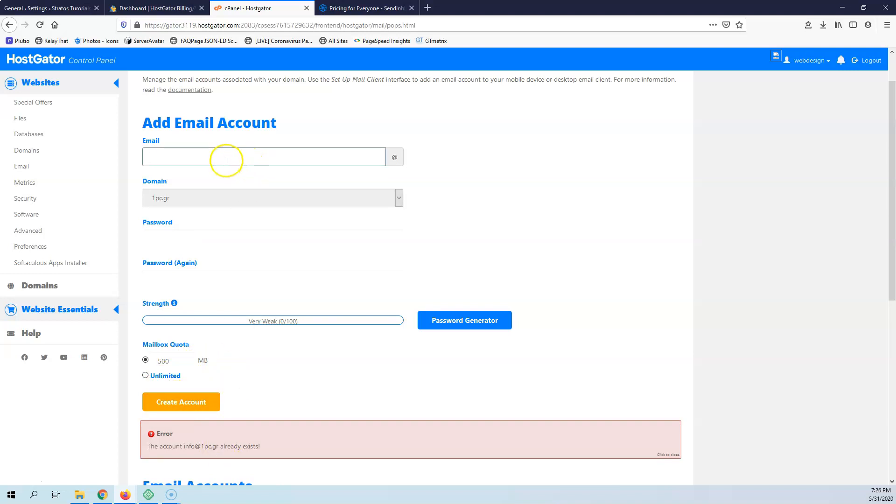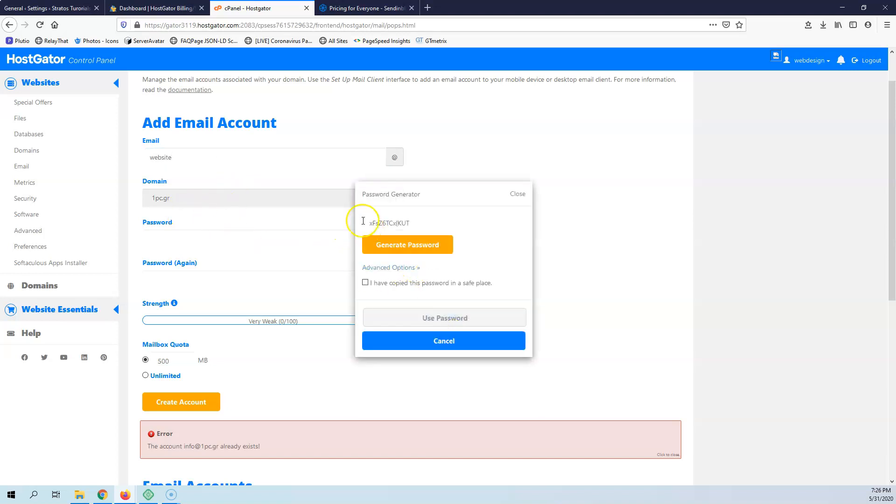It already exists. Let's go for something else. Let's go for website. 1pc. Password generator.